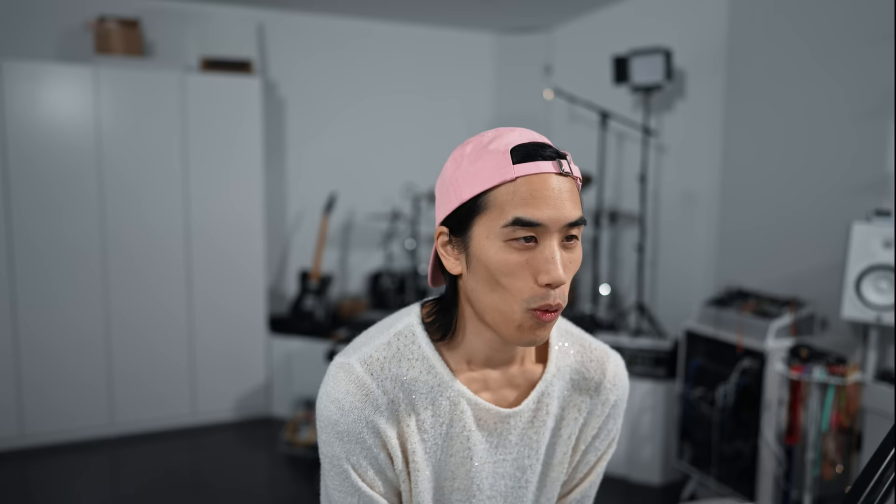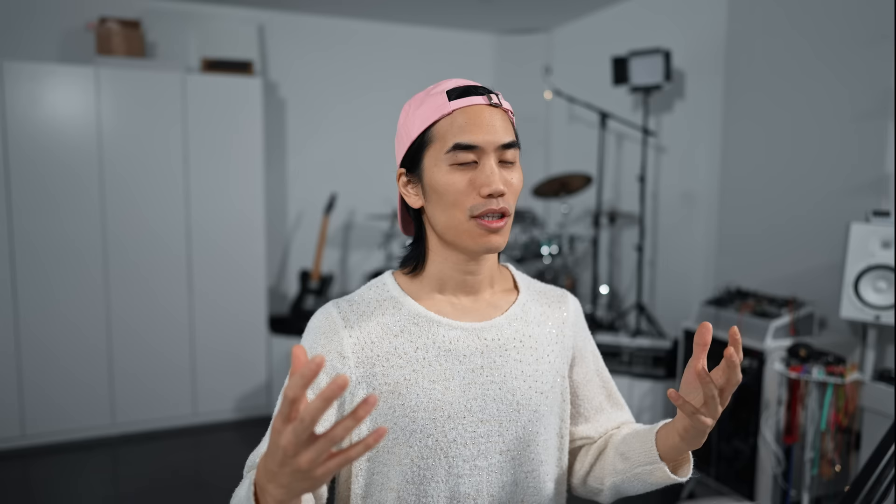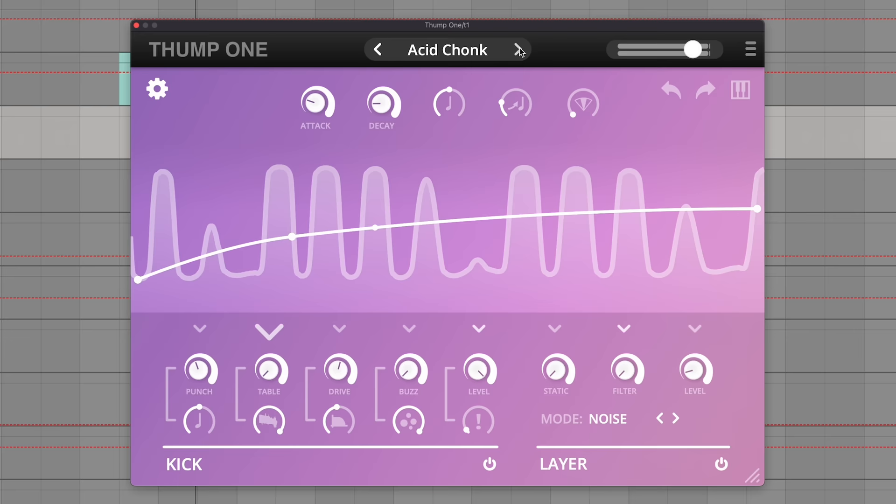If you like distortion, you might be interested in this. Wow, we're only at number nine. So this is another free plugin. This is a synthesizer called Thump One. It's sort of marketed as a kick drum generator, but it's capable of tons more.